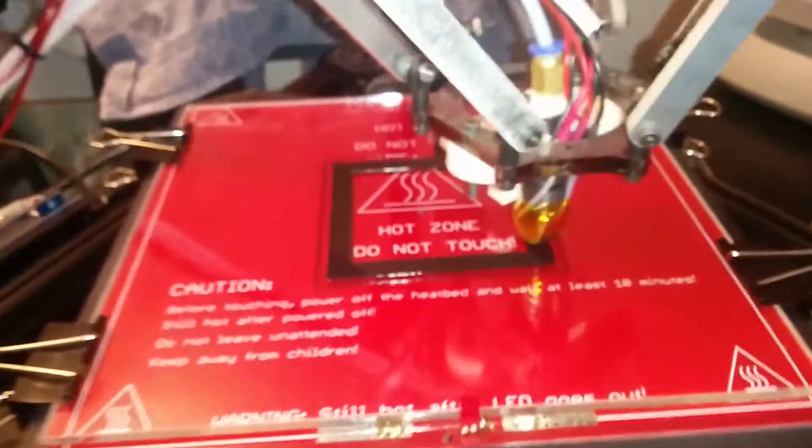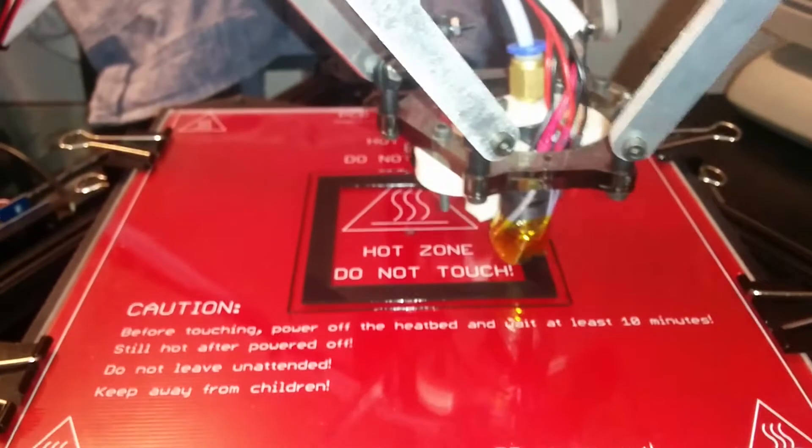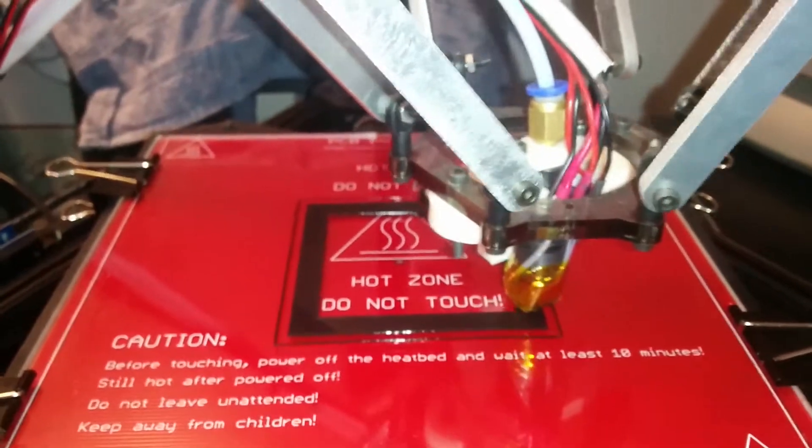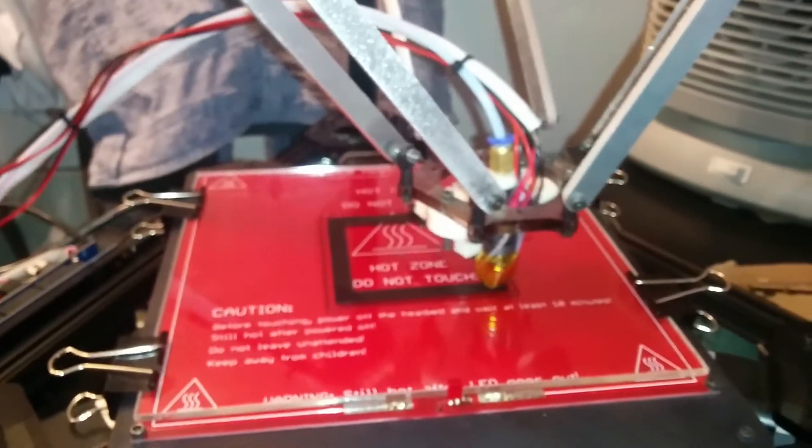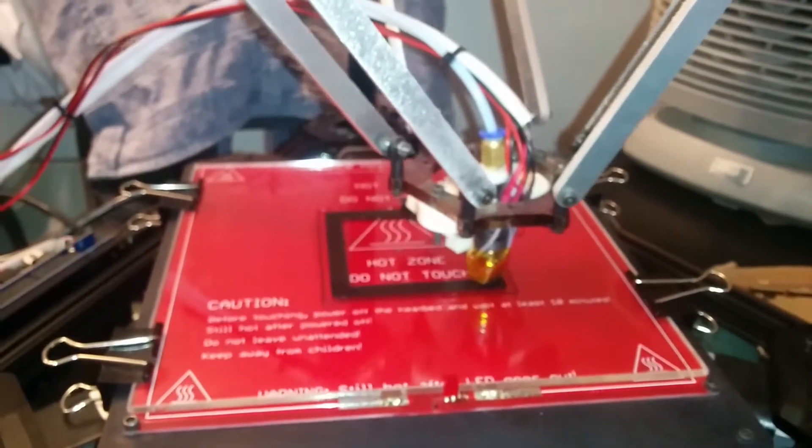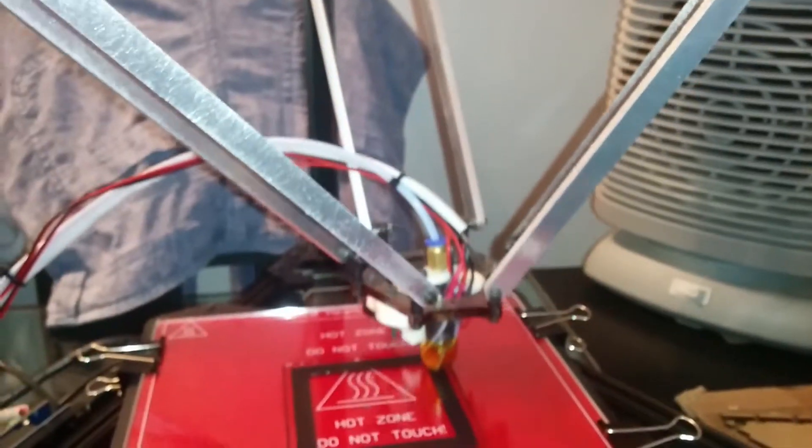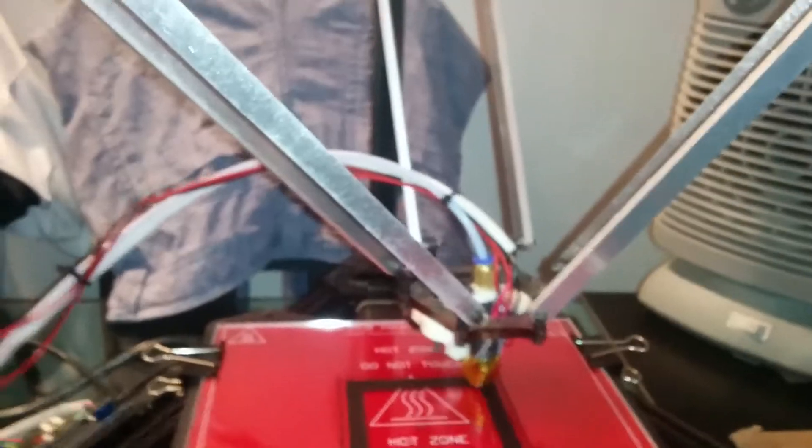It's currently printing something at the moment, going very well. I've been using a fan here which has helped cool the plastic for a couple of prints.